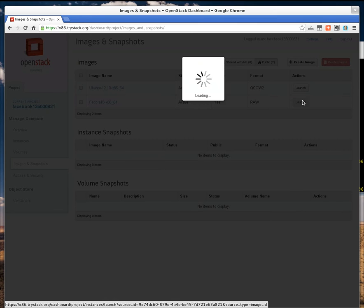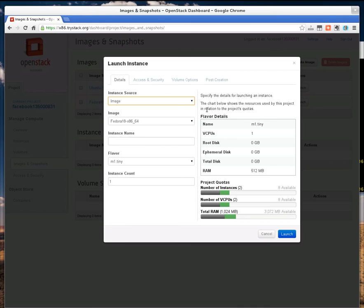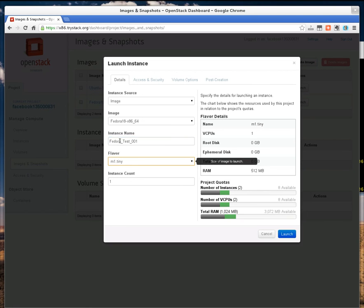When you click Launch, you'll be asked to select a couple settings. I'm going to give this a name. And I'm going to select a size of the image. You're going to have a small quota, so you'll be stuck with the tiny size.